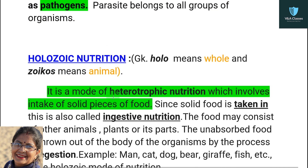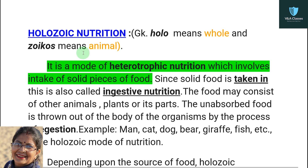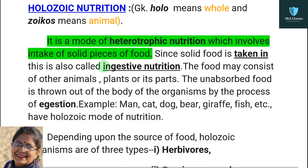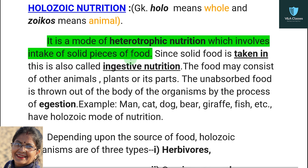The third type is holozoic nutrition. This term comes from Greek: 'holo' means whole and 'zoikos' means animal. It is a mode of heterotrophic nutrition which involves the intake of solid pieces of food. The solid food is taken in through the mouth, which is why this is also known as ingestive nutrition. The unabsorbed food is expelled from the body through the process of egestion.